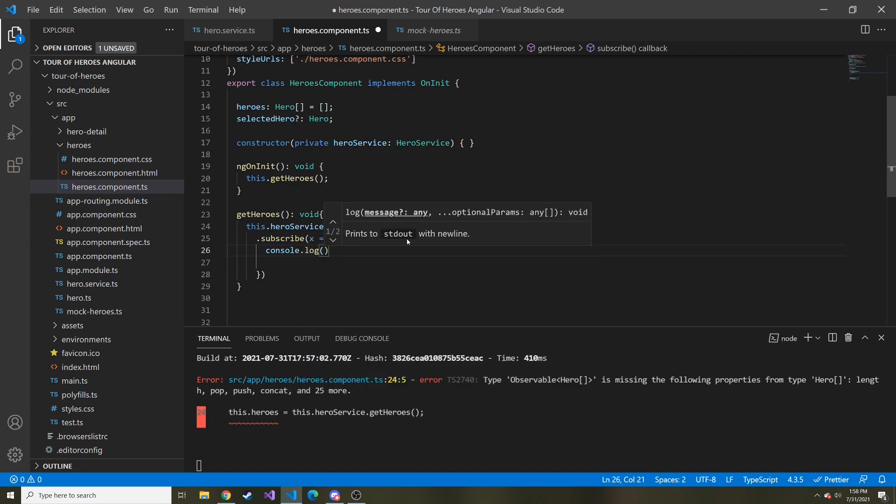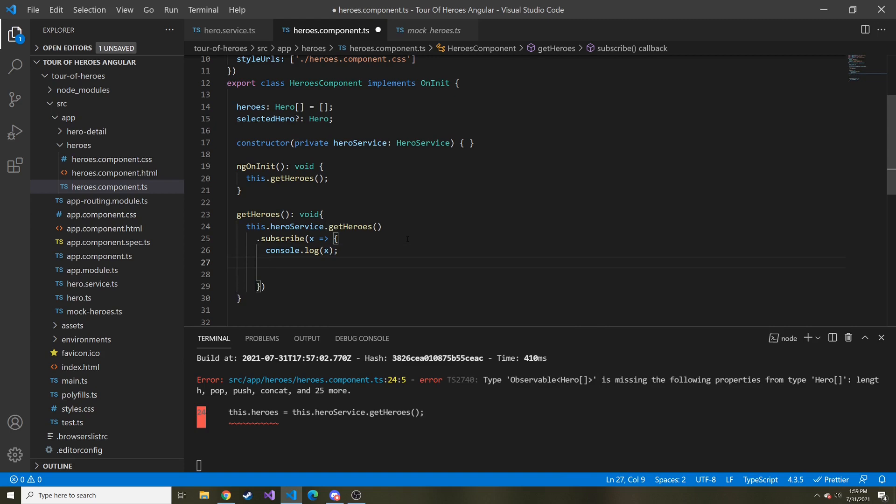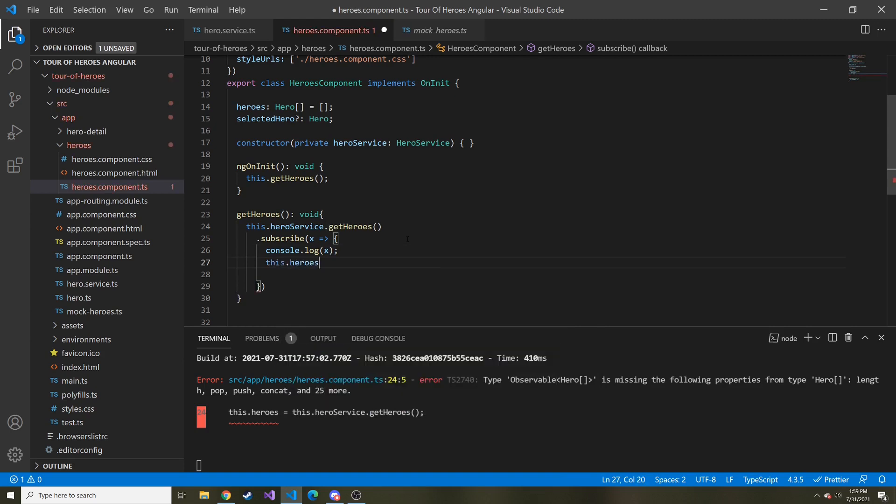We're going to have open and closed curly braces. And then we can do something like console.log. So we can log what is the value of X that it comes into. And then also, then we can do that this.heroes is equal to X. And you can do multiple things when that value comes in.